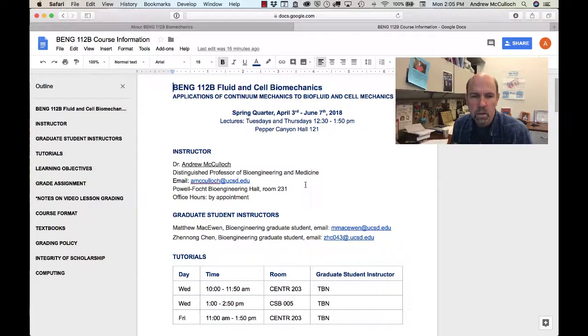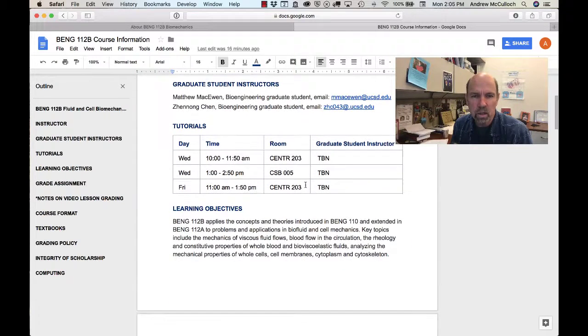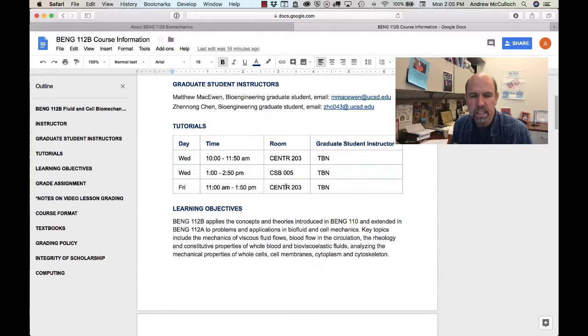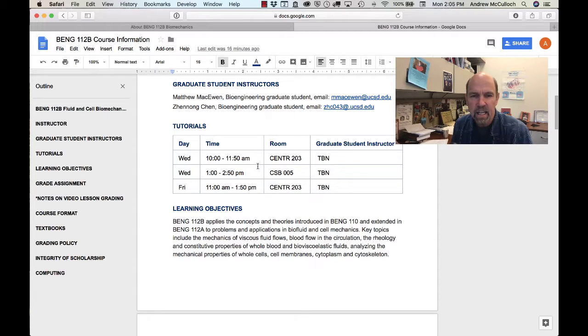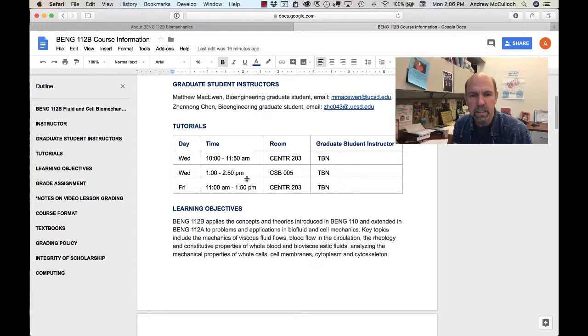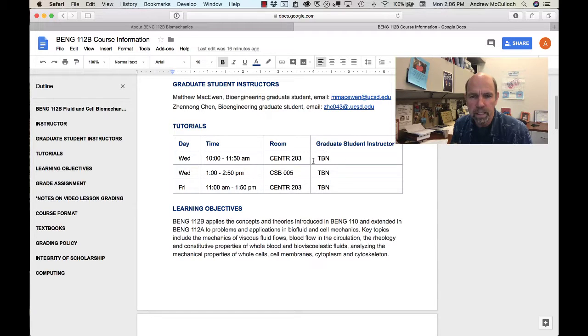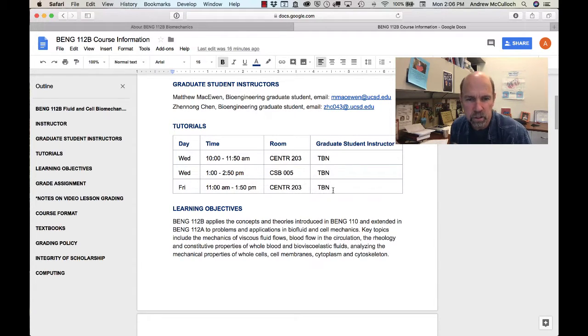See you soon. Matthew and Zhenong will hold tutorial discussion sections on Wednesday and Friday at one of these times on Wednesday and at this Friday time, and we'll be announcing this week who will be doing which one of those sections.